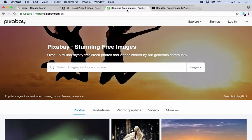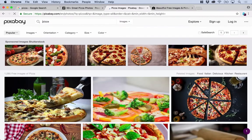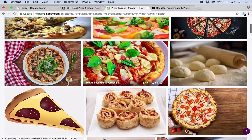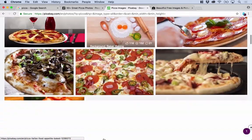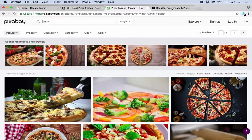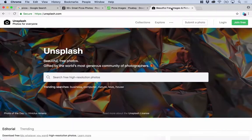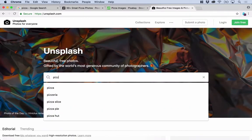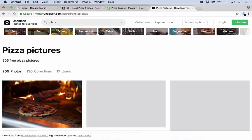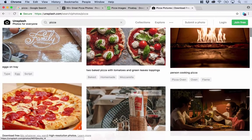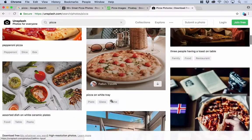Another useful website is Pixabay. Let's search for pizza in here — some nice images of pizzas, all delicious. And the last website is unsplash.com. Let's search for something in there — another range of nice images.